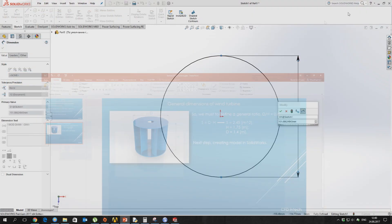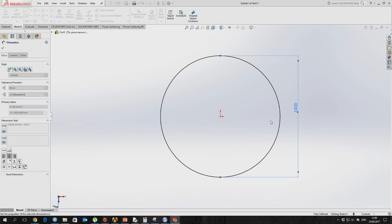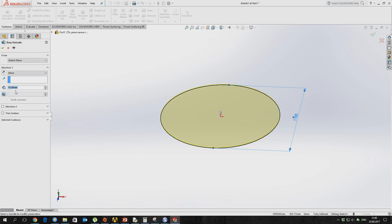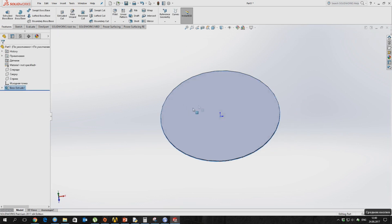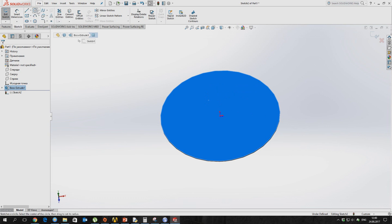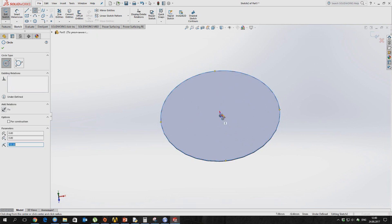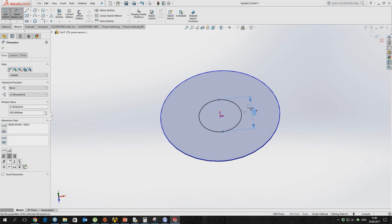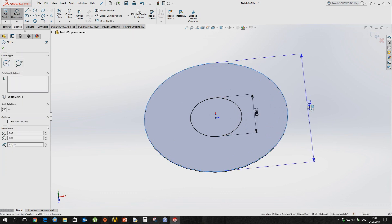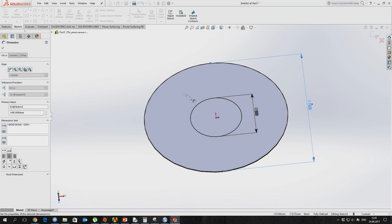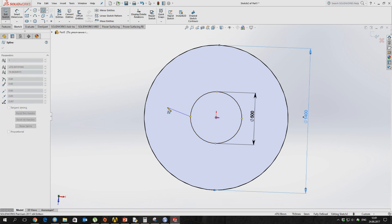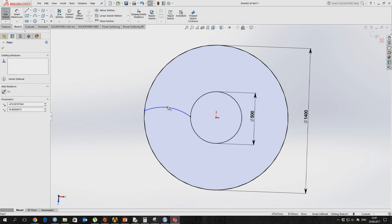Choose a turbine diameter which we are seeing on slide 2. The profile of blades we are creating without accurate calculation, so we may get suboptimal results for the turbine power. We can improve the blades with the help of CFD results analysis.